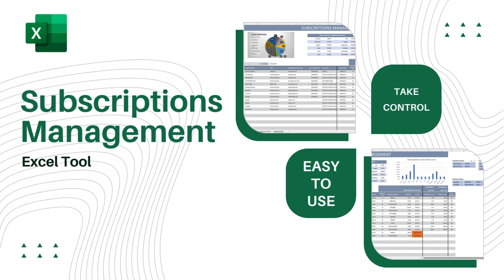With this Excel template you'll be able to take control of all your online subscriptions, see how and when each one needs to be renewed and how much they cost each month. So let's have a look!